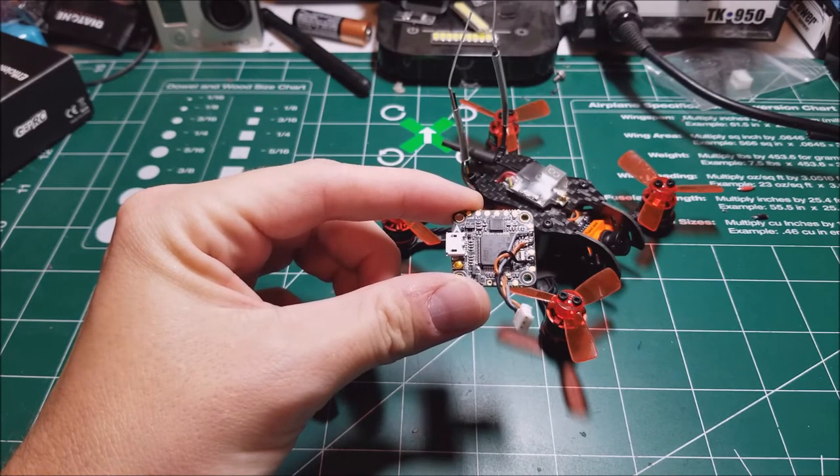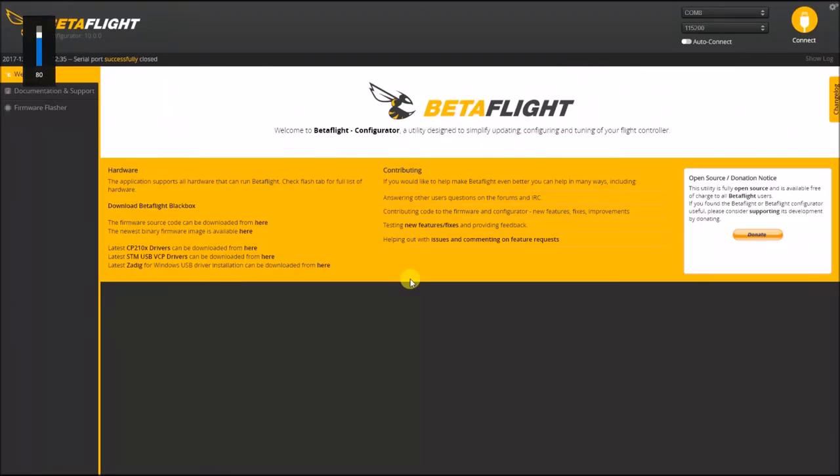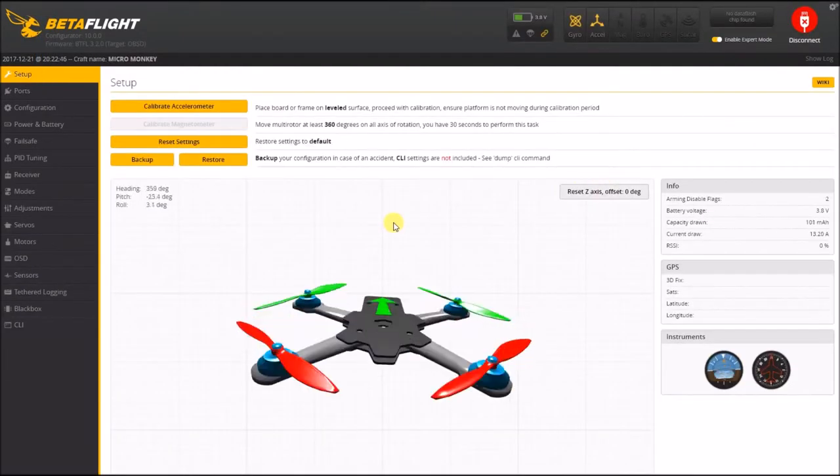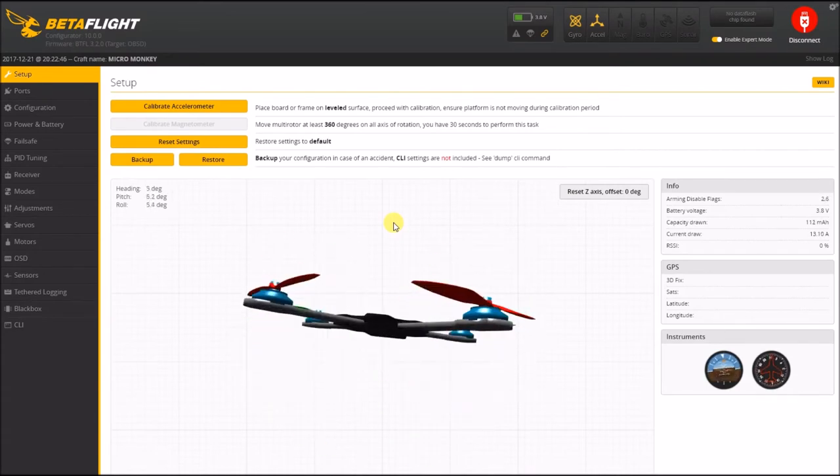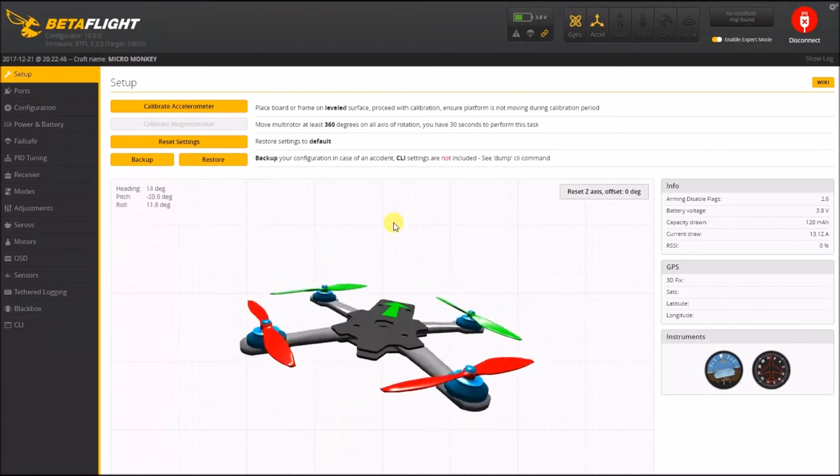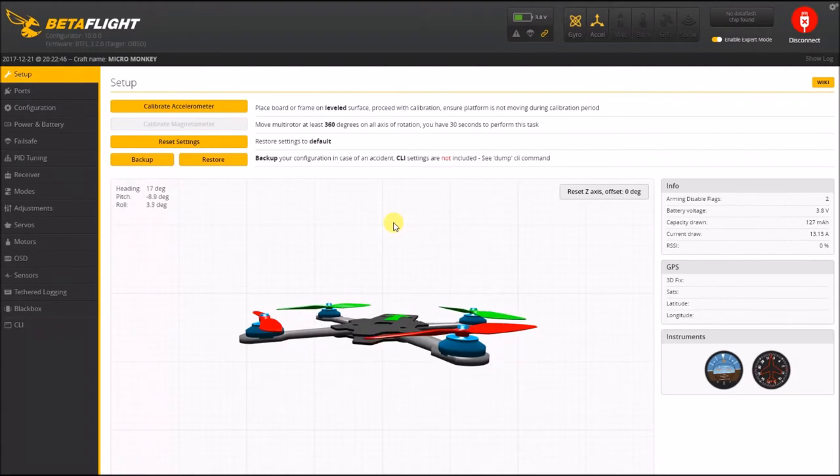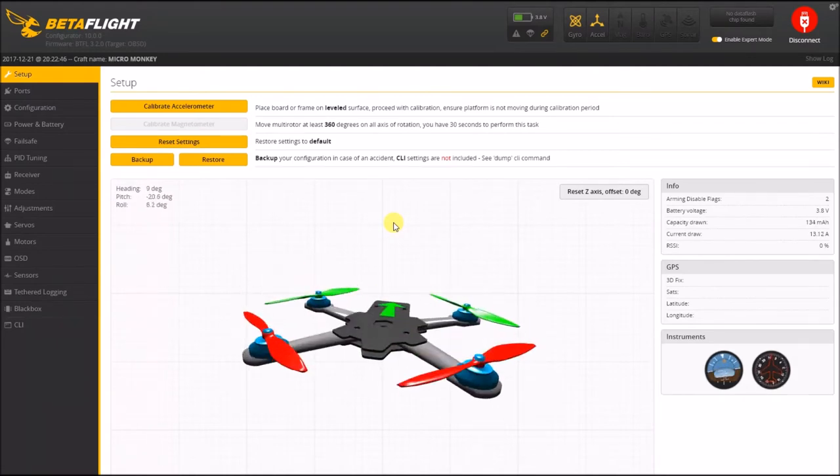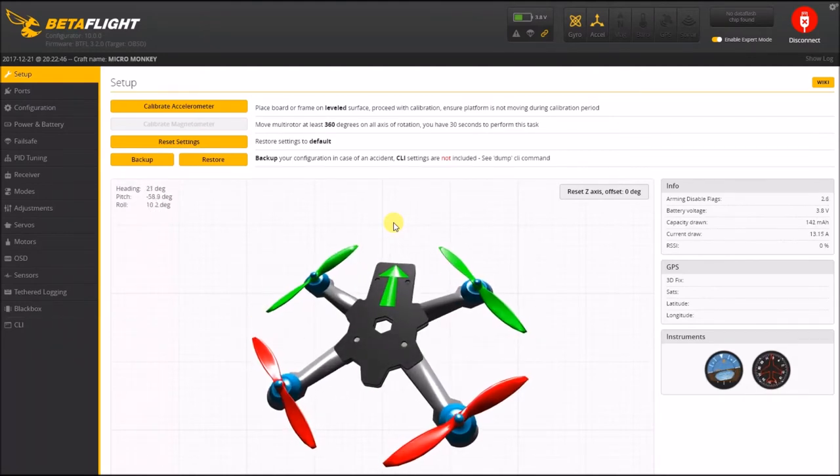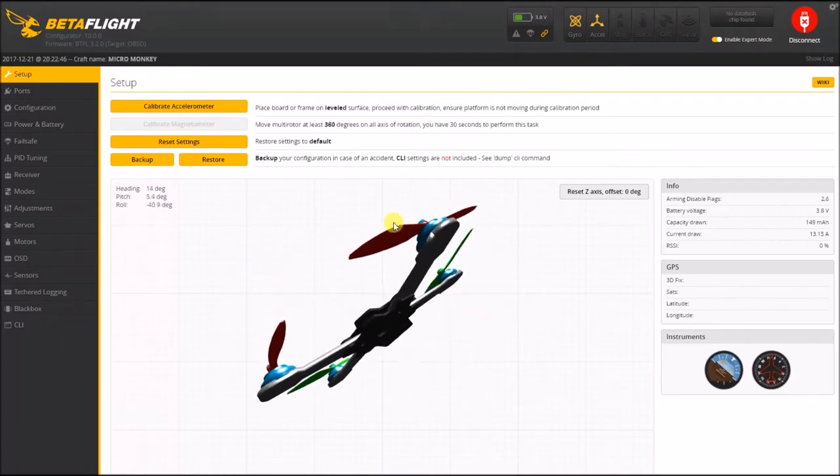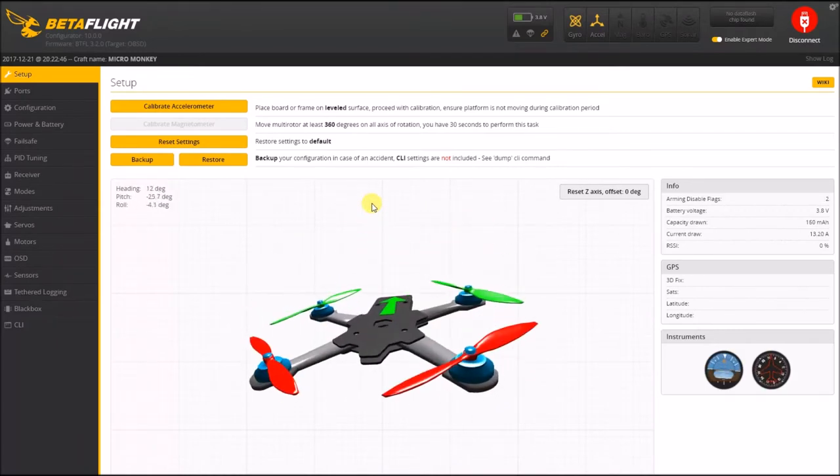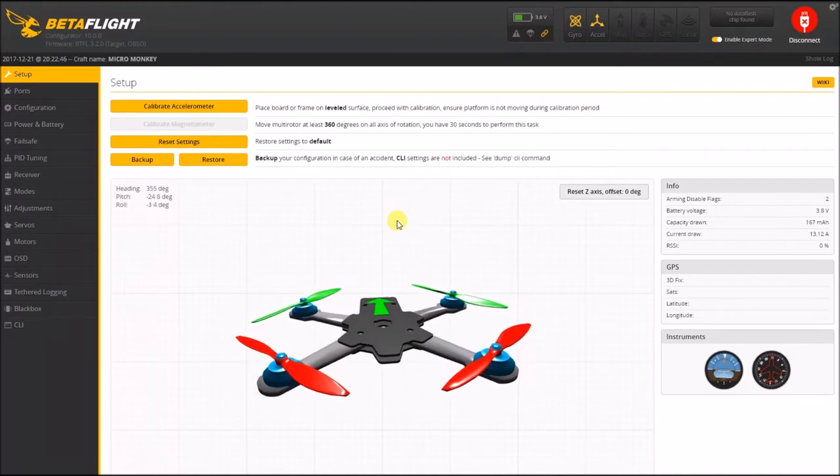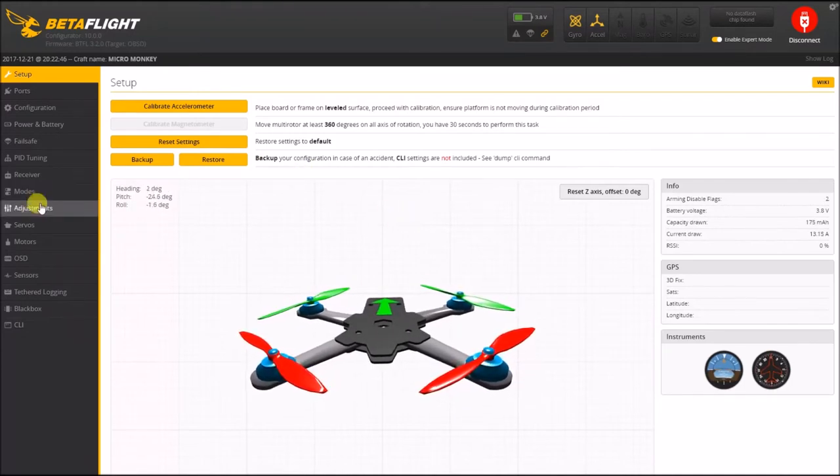Alright guys, so we're in Betaflight and basically this is what everyone's used to seeing - the quad representation here on the screen. Whenever you wiggle the quad around, the front of the quad is right now facing toward my monitor. I pitch it up, moves up, pitch down, left, right - it all basically works.